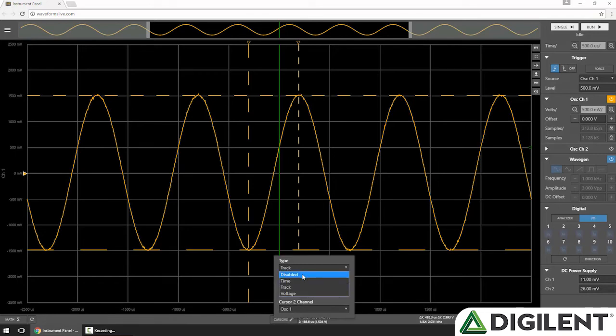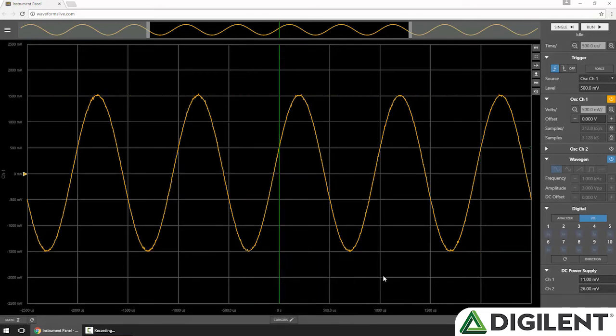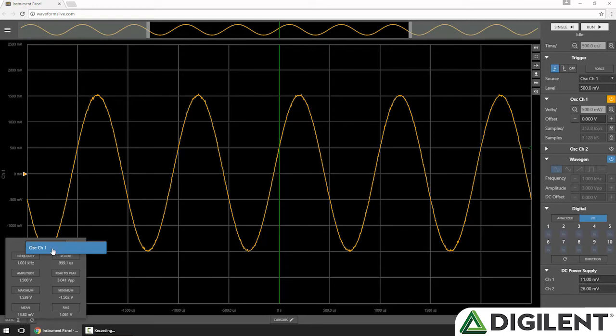I'll switch the cursors back to Disabled to move them off the screen. Now let's look at the math functions. In the lower left, I'll click Math, and first I can pick a channel. Since only channel 1 is enabled, that's my only option here. But if I had channel 2 enabled, I could choose that as well.